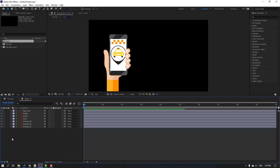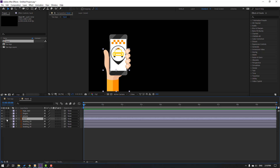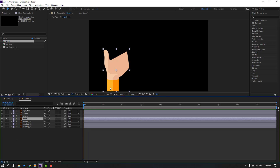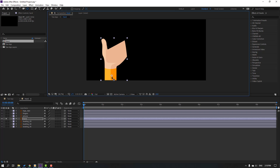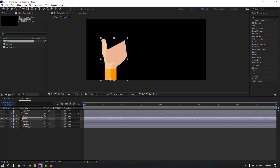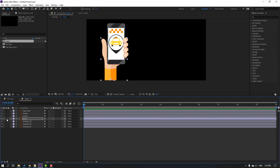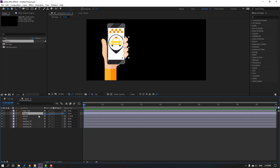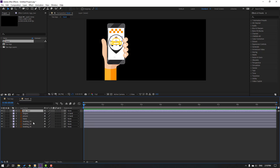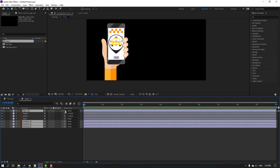Unhide layers and select this hand layer, go to solo. Move the anchor point down, click selection tool, and select this phone — parent onto this hand layer. Select the fingers, parent onto this hand layer. Select the logo taxi and loading layers, parent onto this phone.